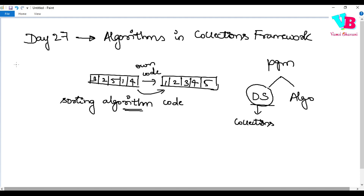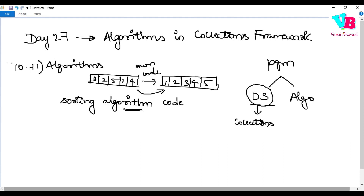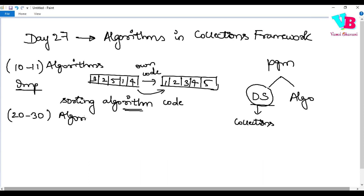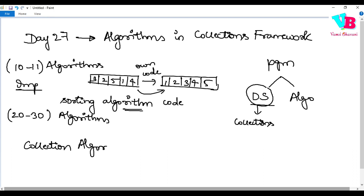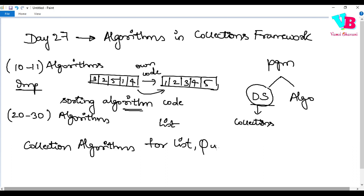Today we will look at about 10 to 11 majorly used algorithms which are part of the Collections framework. There are also another 20 to 30 other algorithms you can refer to if you want — just go to Google and search for collection algorithms, for list, queue, or set based on your need.